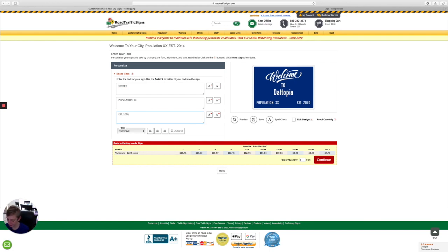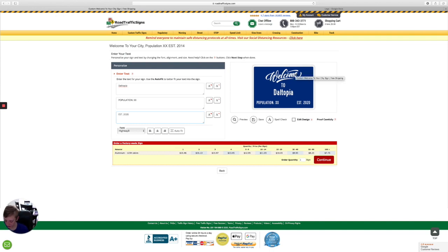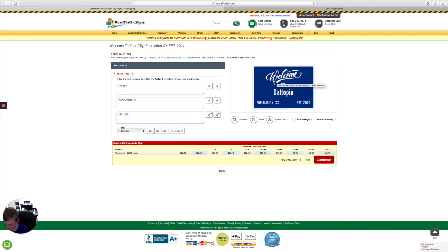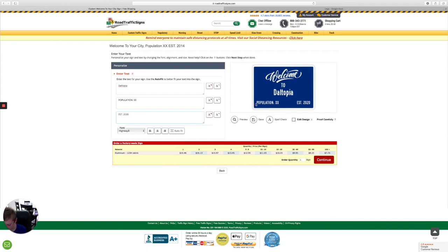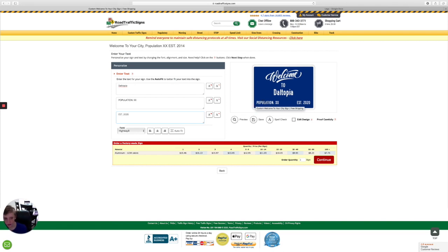Now for you guys when you find a website that you can customize your street signs all you have to do is take a screenshot and for Windows 10 to take a screenshot it is Windows Shift S. So for me I'm on a Mac so it would be Shift Command 4 and then you just get a capture of your custom street sign.